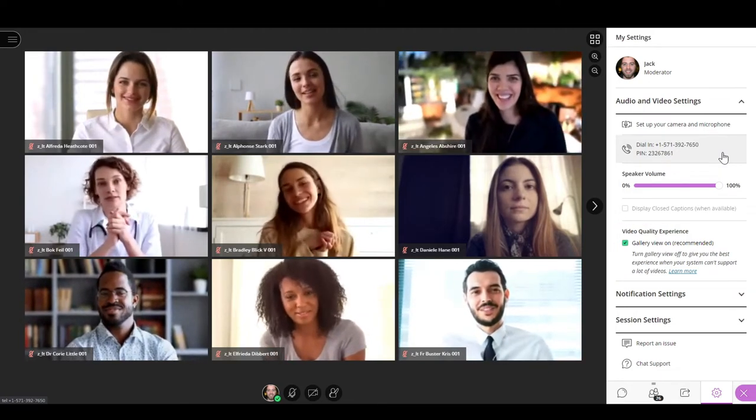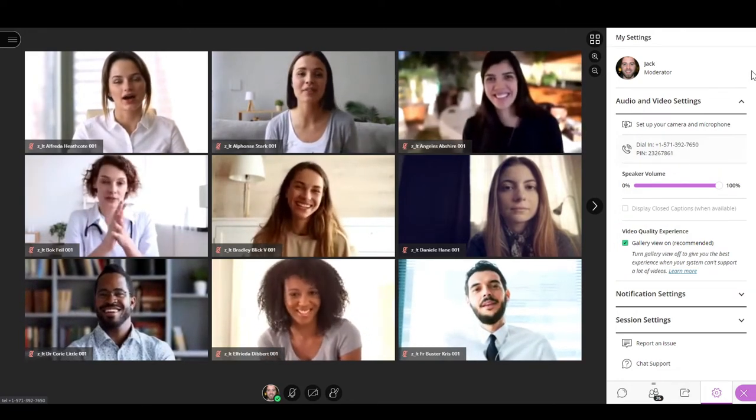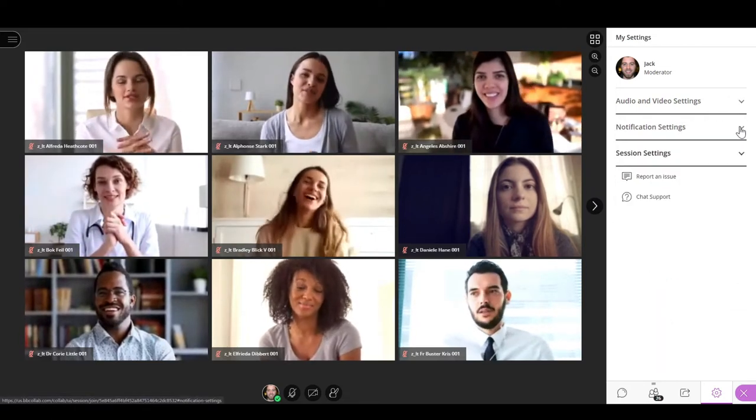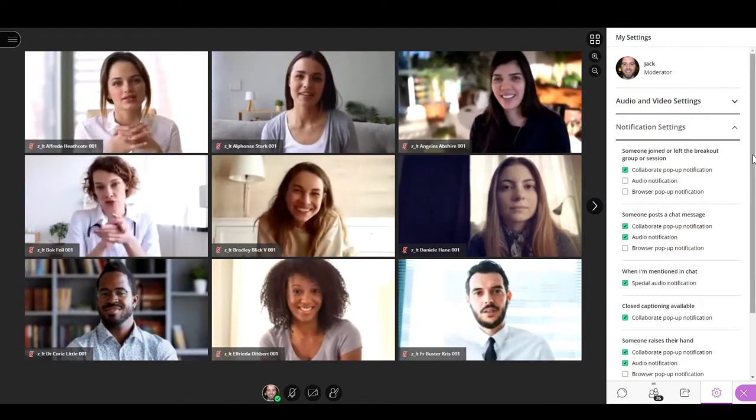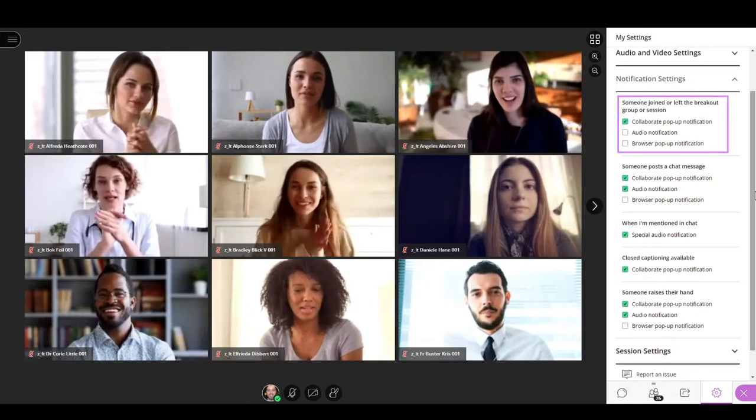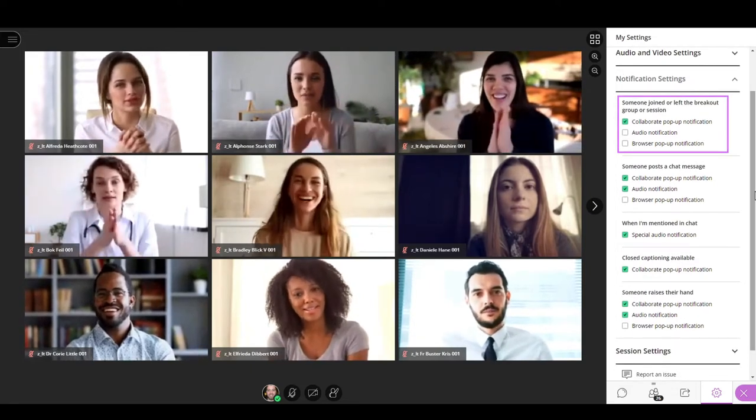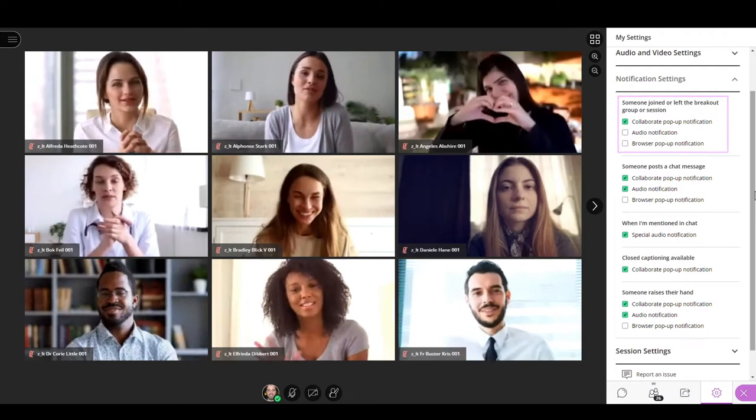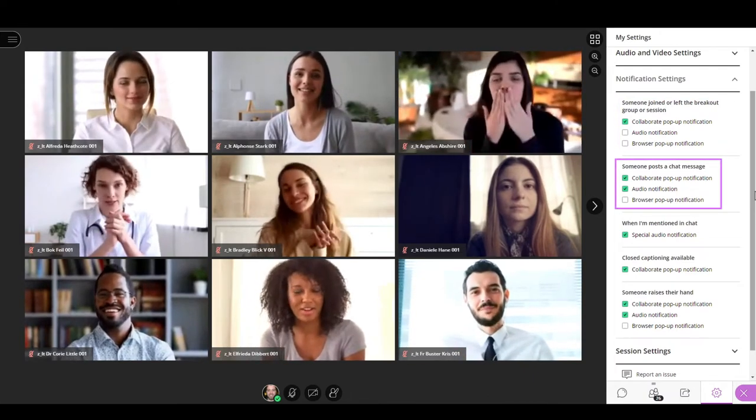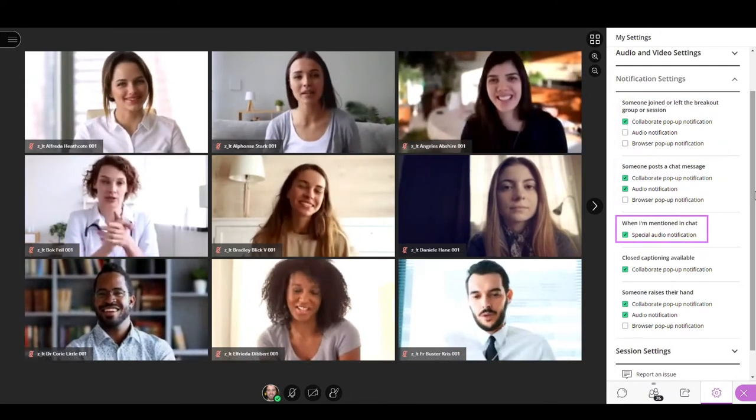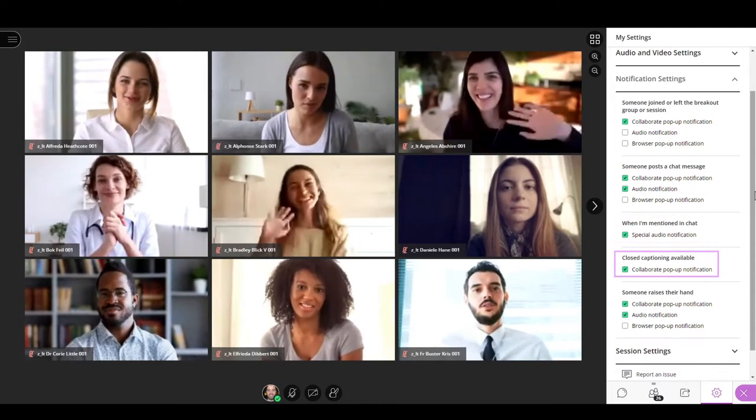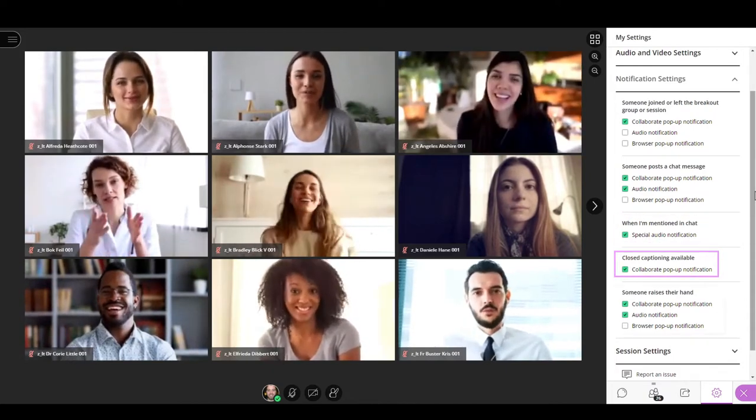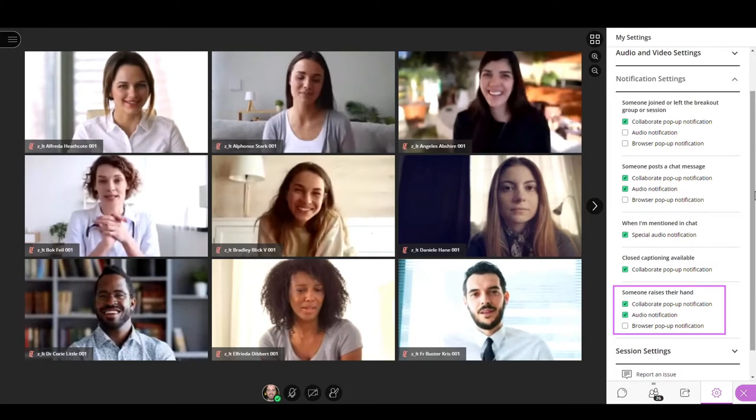The second set of options are the notification settings. Here you can activate or deactivate the type of notifications for when someone joins or leaves the session or breakout group, when someone posts a chat message, when you are mentioned in a chat, when closed captioning is enabled, or when someone raises a hand.